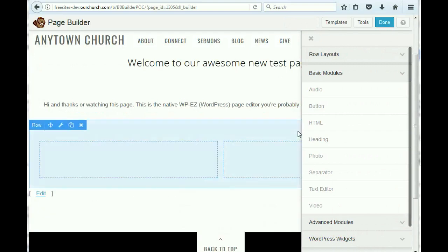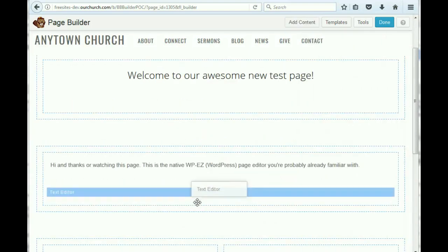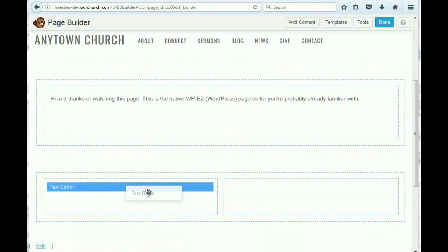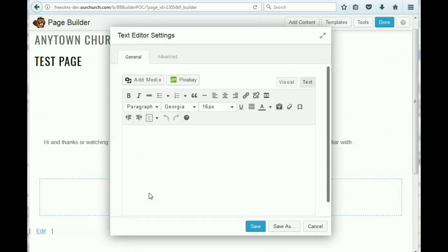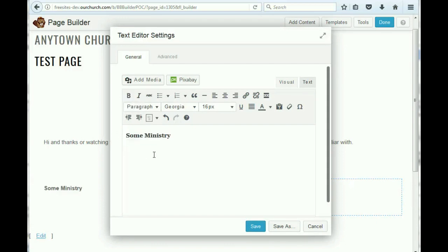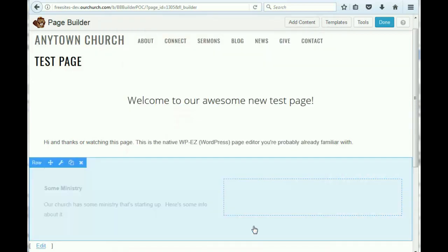We're going to put text on the one side. So we drag the text editor module in here. And let's say we're just going to say some ministry. Our church has some ministry that's starting up. Here's some info about it. We save.